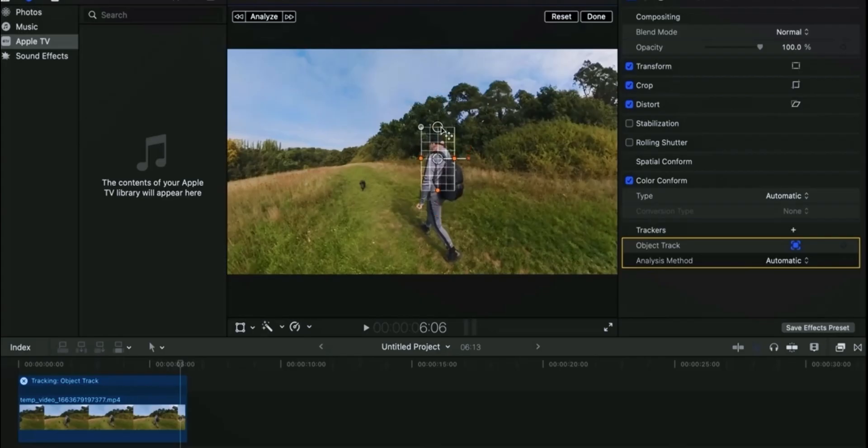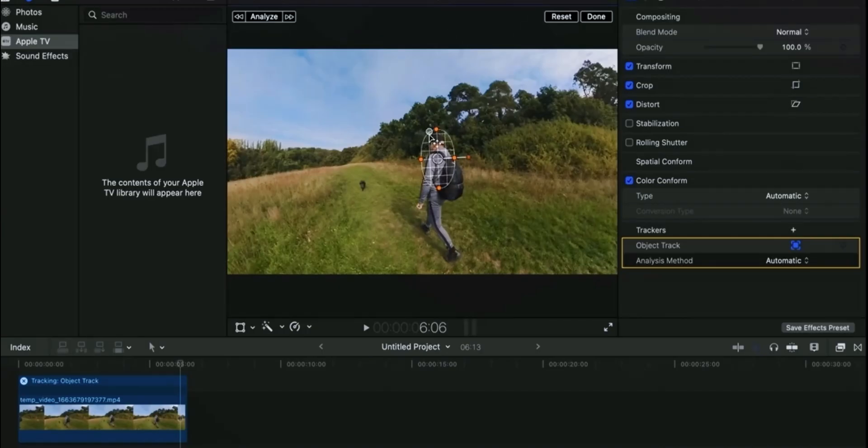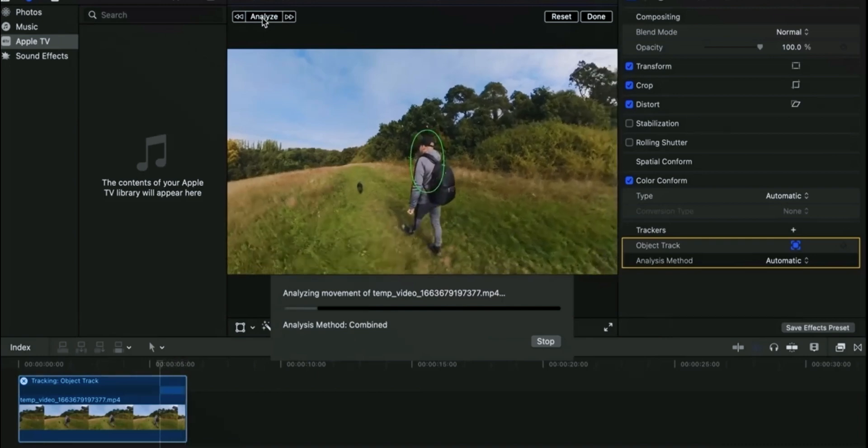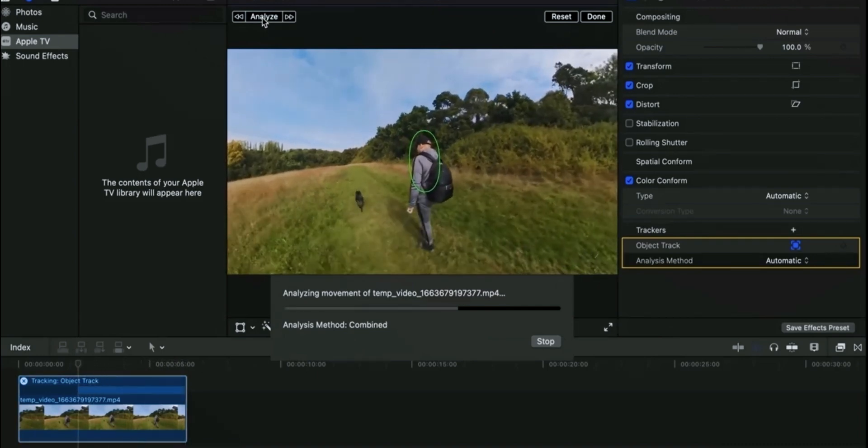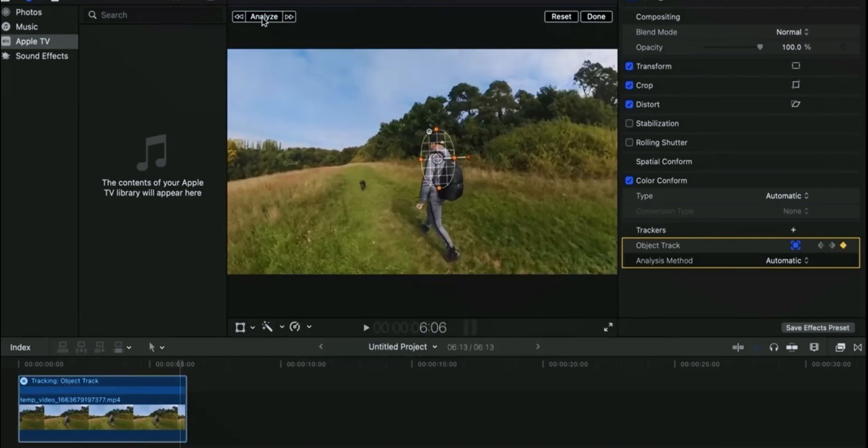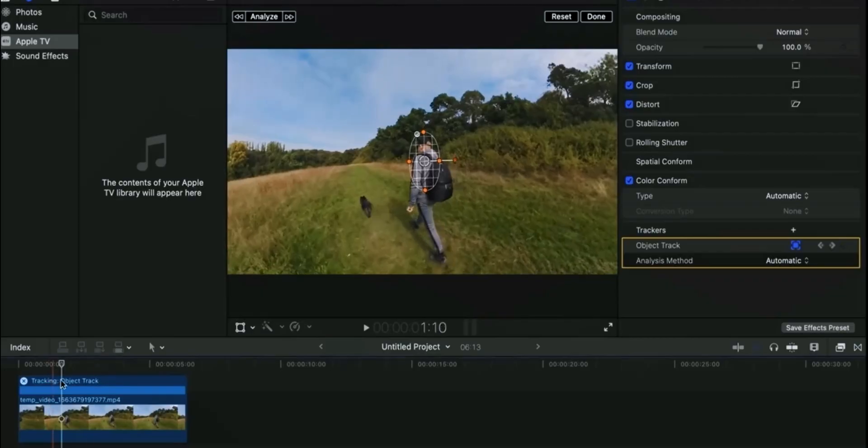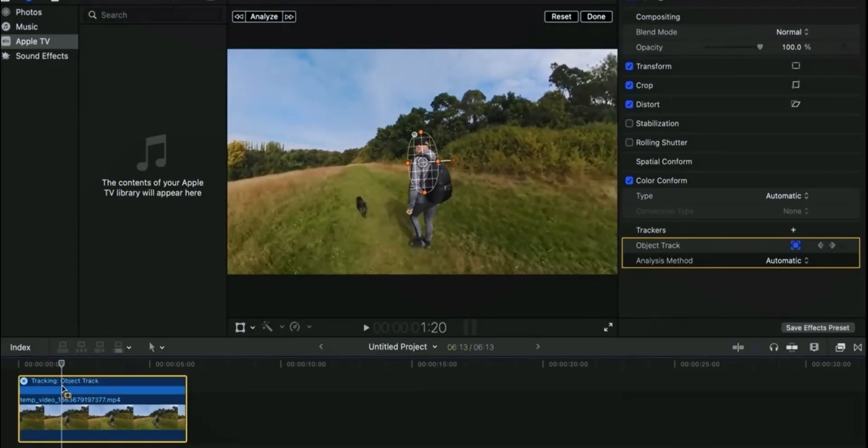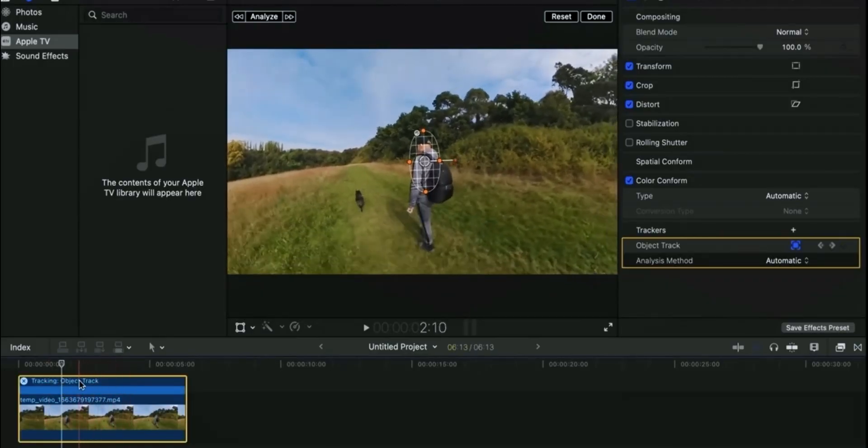If you are new to the channel, like and subscribe to Jugar Expert as we upload such informative videos. Click on Analyze. It will detect the motion of the moving object. As you can see, the process of motion tracking is done. It is tracking the object properly.